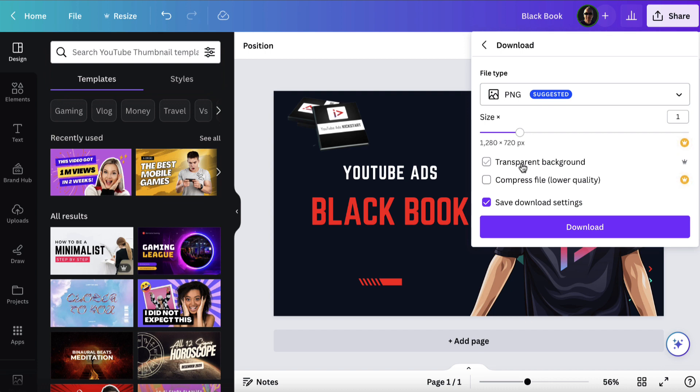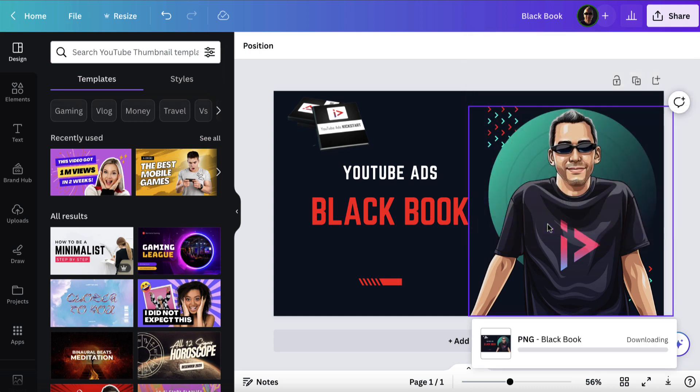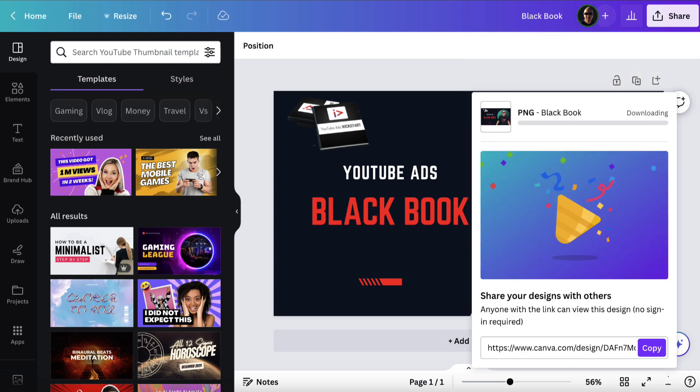We've got PNG selected here. If you want to compress it to make the file a bit smaller you can, and you can also make the background transparent if you want. But let's just download it and it should download automatically.